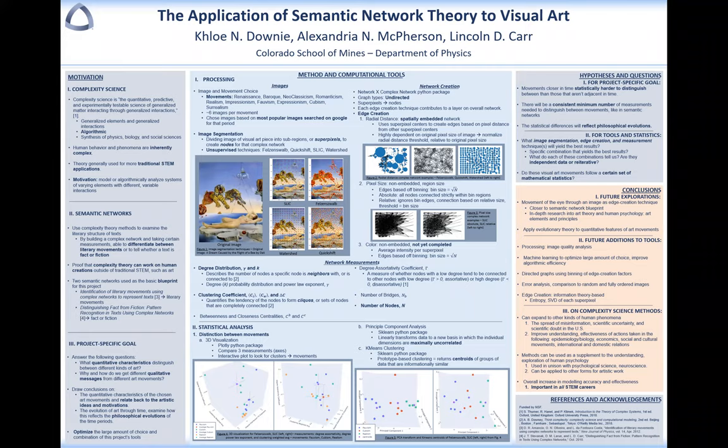Hi, I'm Chloe Downey and my project attempts to apply semantic network theory to visual art. This project utilizes complexity science, whose fundamental motivation is to model or algorithmically analyze systems of varying elements with different variable interactions. It counters complexity with complexity, and this can be useful for inherently complex human behavior and phenomena.